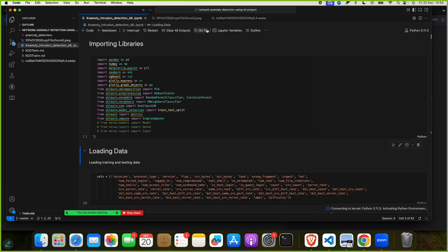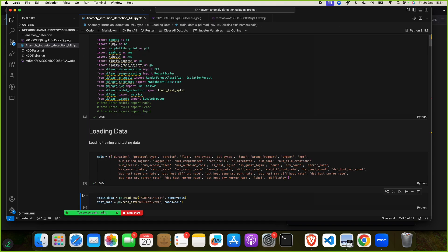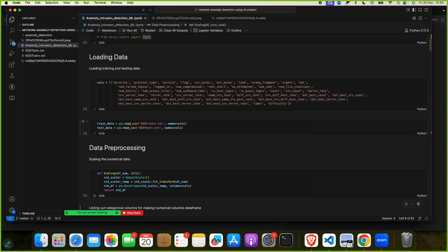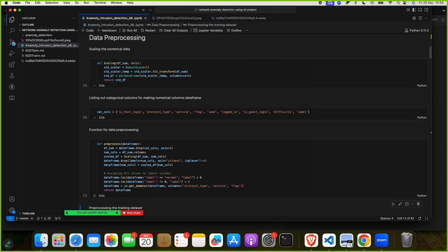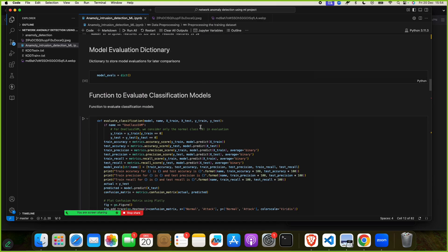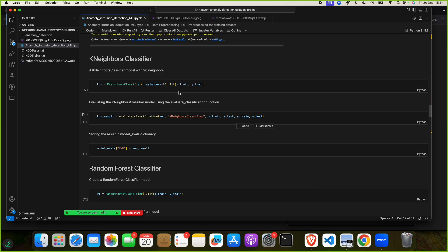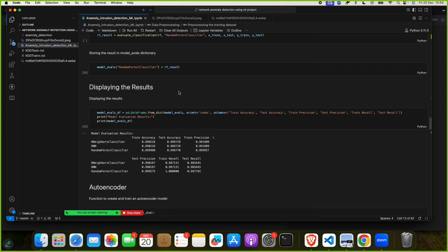You run the notebook block by block. You can use Shift + Enter to run each block. You will see we have applied machine learning algorithms including K-Neighbors Classifier and Random Forest Classifier.